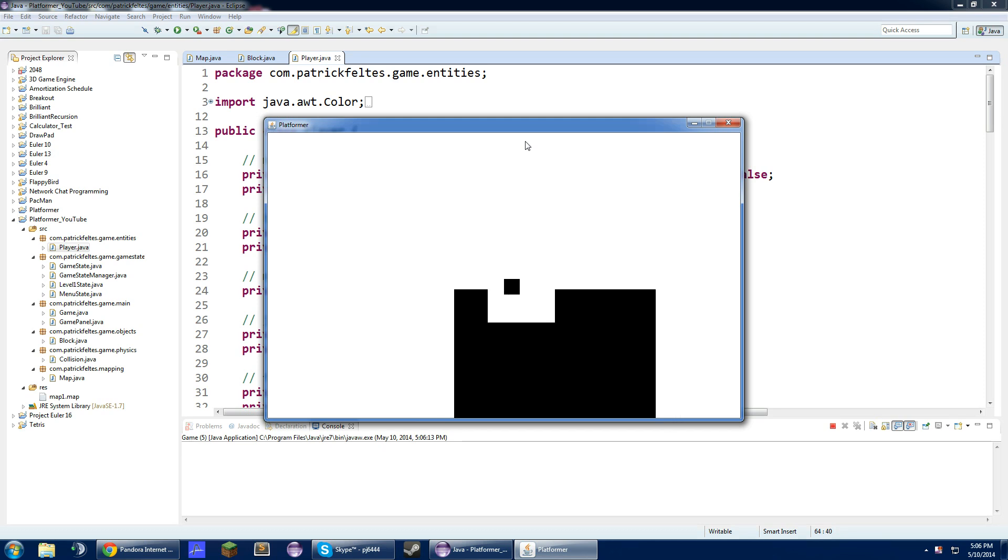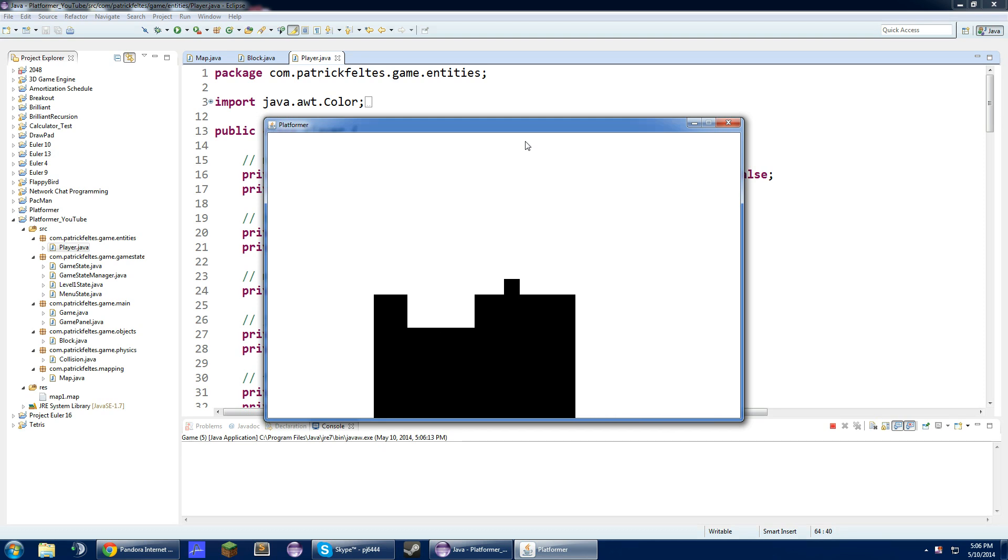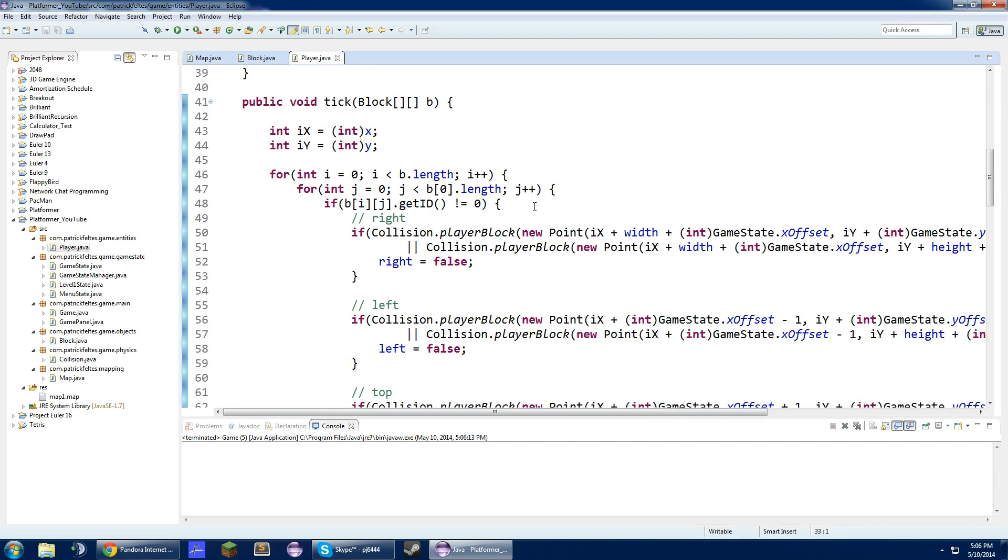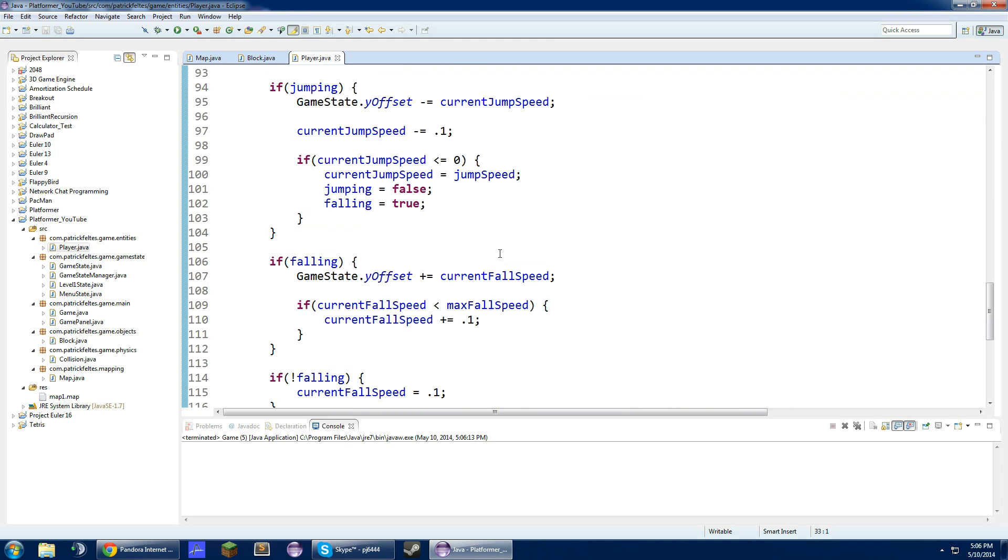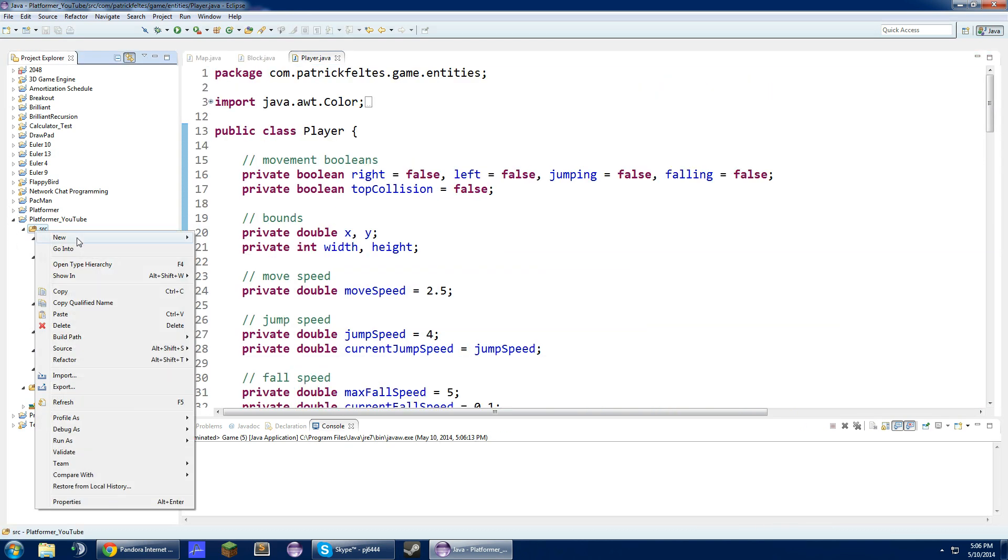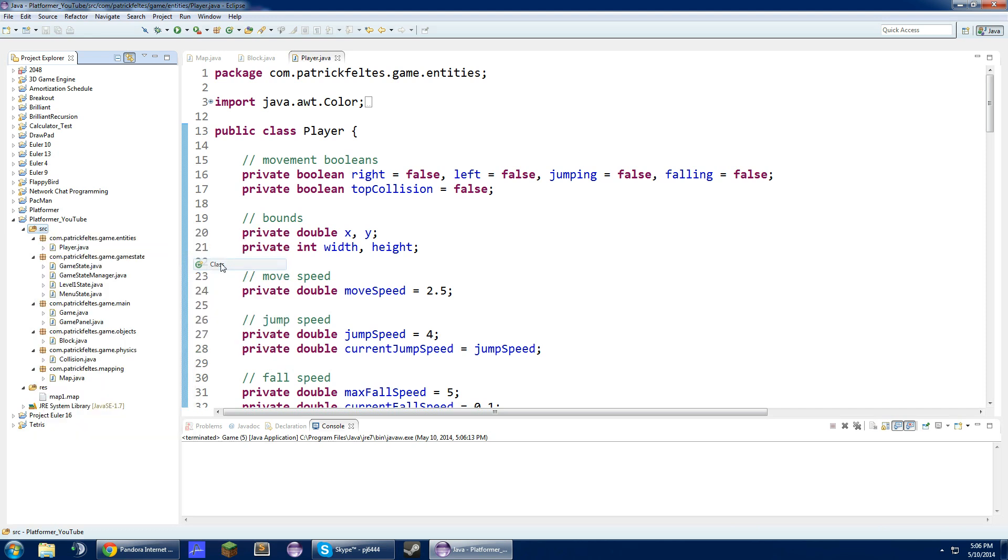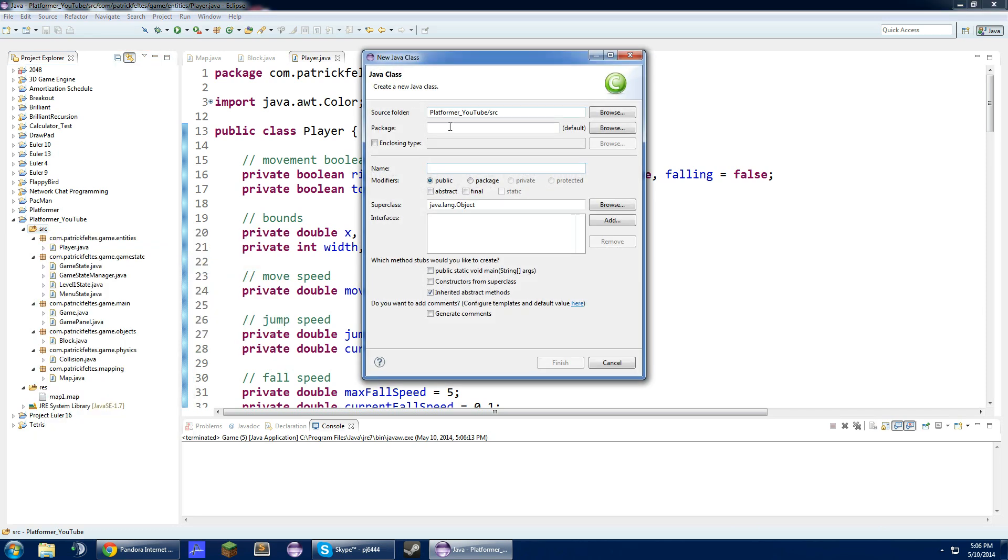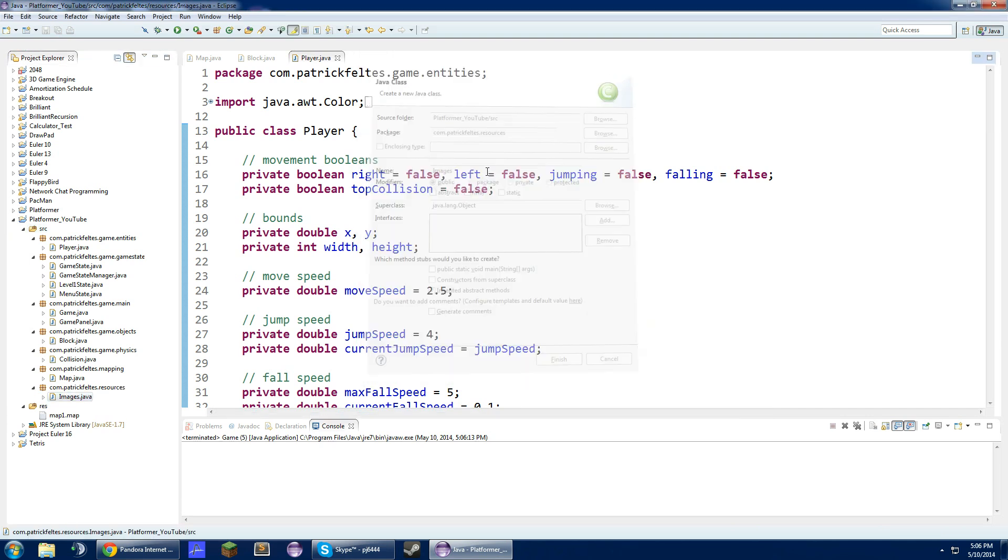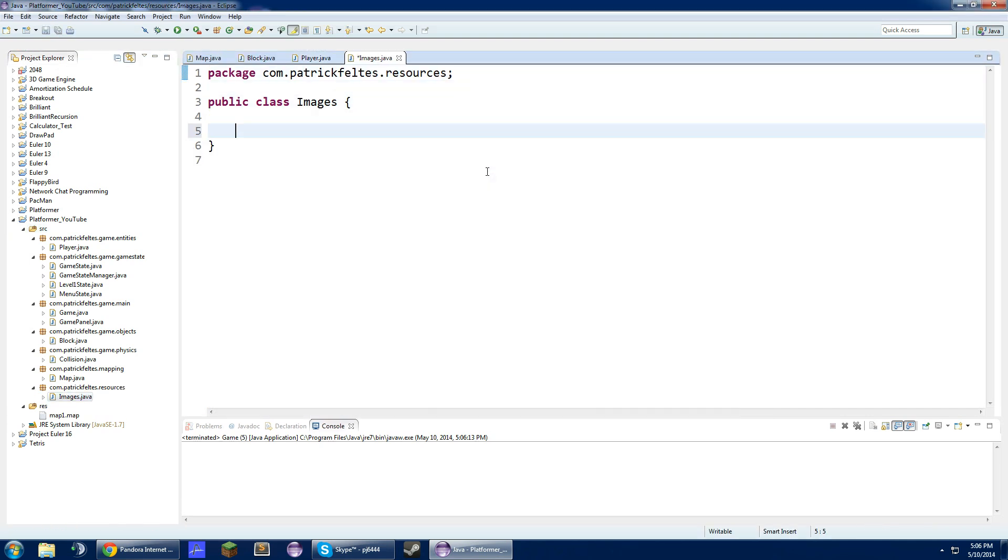In this video, we are going to add images for blocks. To do this, let's create a new class, and we are actually going to put this into a new package. Name this whatever you want, then resources. And that should go into the package. For the name of this, we can just call this images. And what we are going to do is create the constructor.